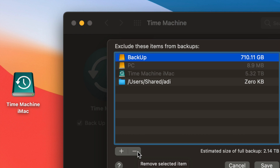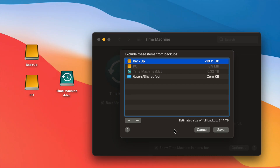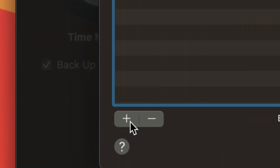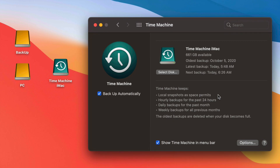Whatever is under the exclusions list will not be backed up. If you don't want information from a USB drive to be backed up, make sure it's in that list. You can press the minus sign to remove items, or press the plus sign to add anything you'd like excluded from your Time Machine backup.